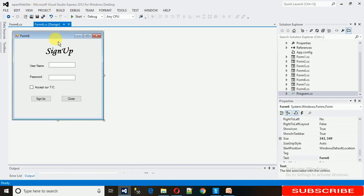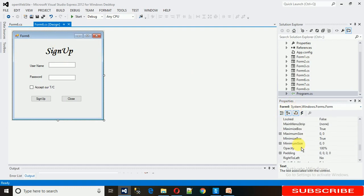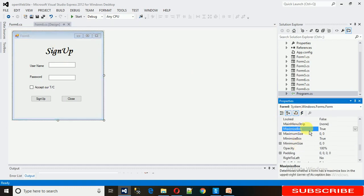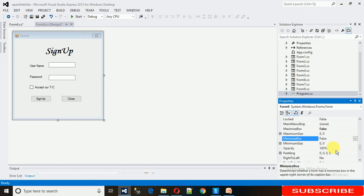Just click on this form and go to properties. Here we have properties. Search for MinimizeBox. Here it is, just turn it to false. Here you can see the MinimizeBox is false.